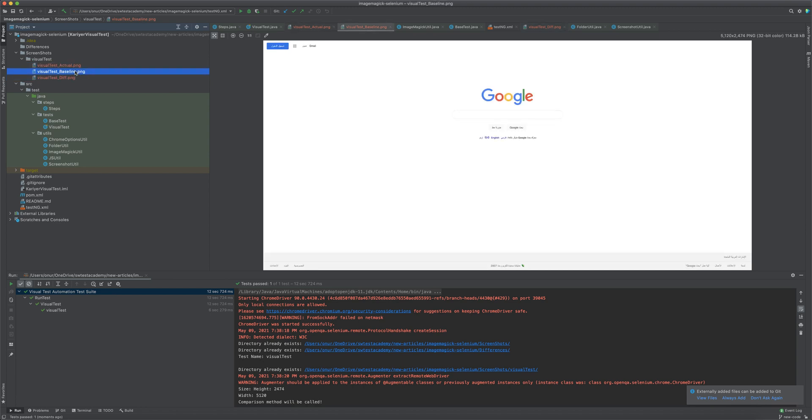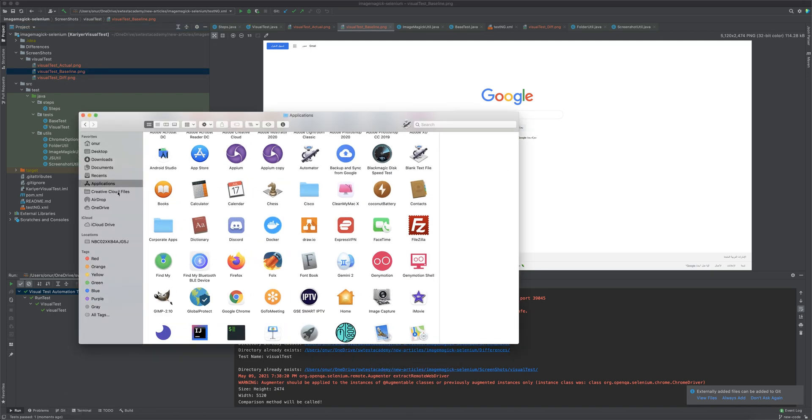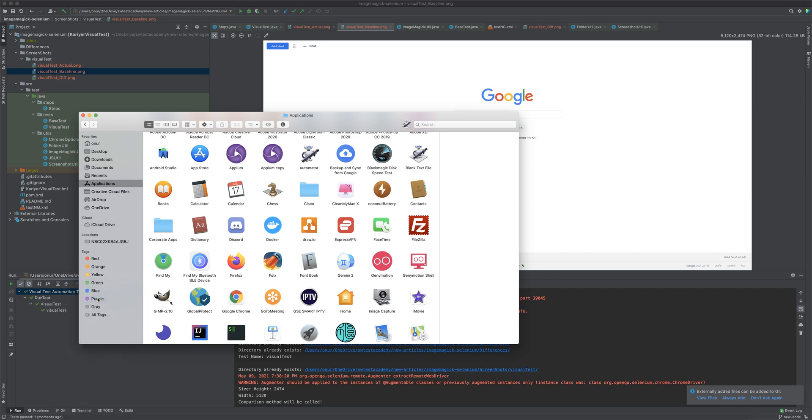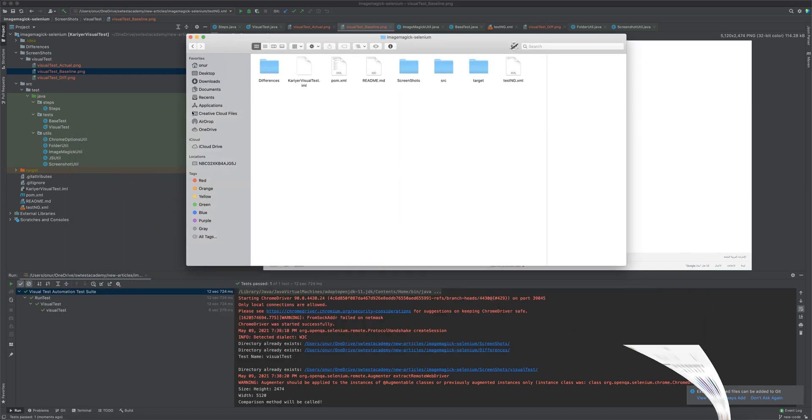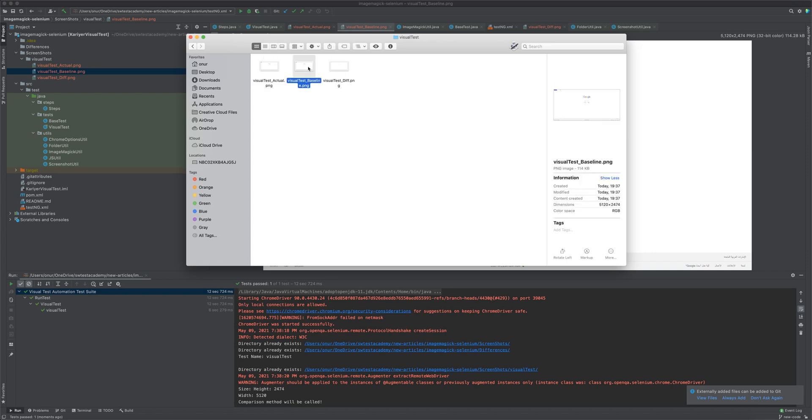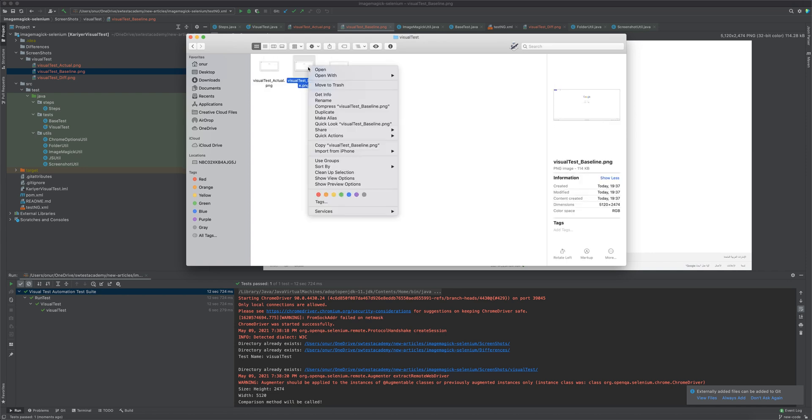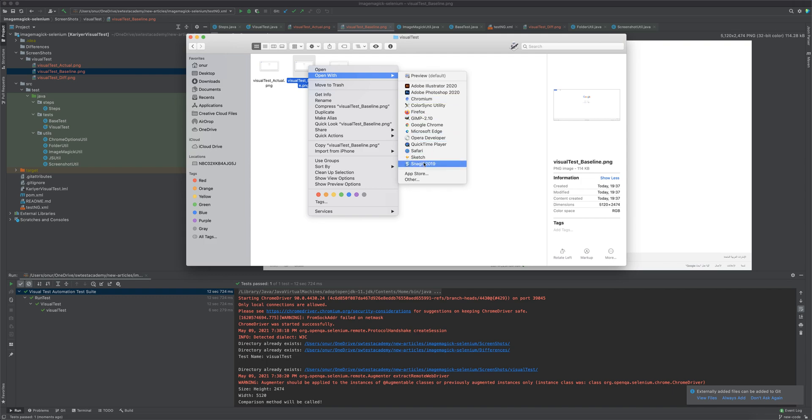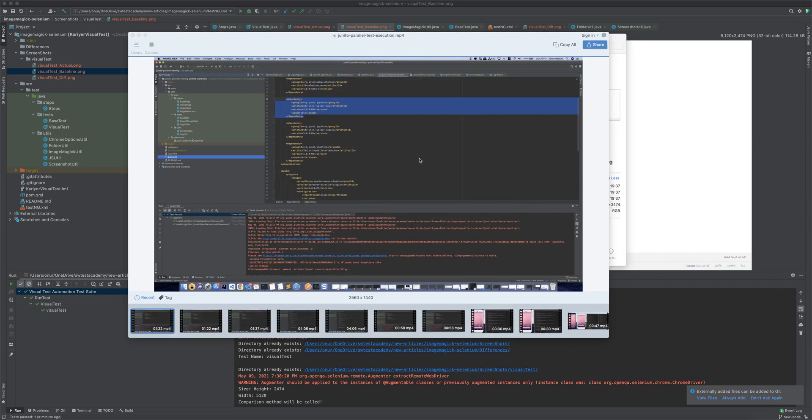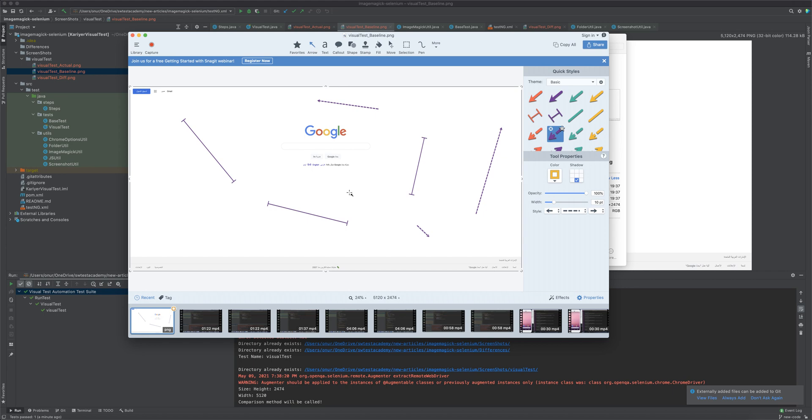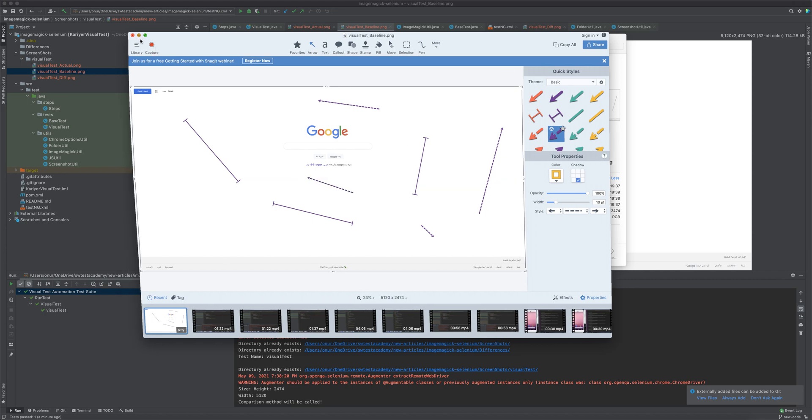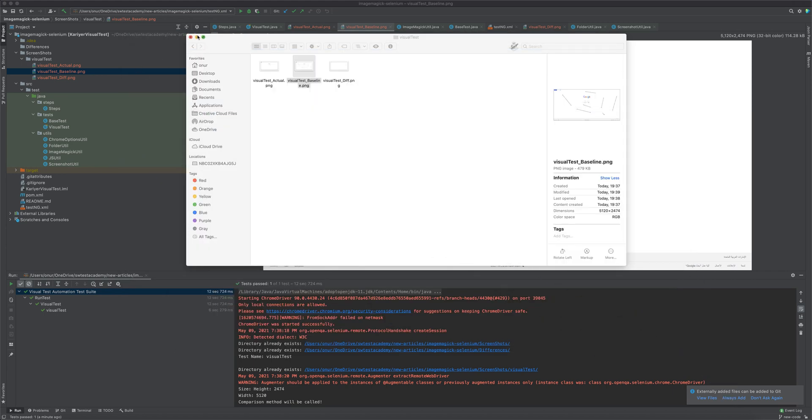Now let's do some modification on the baseline image and see if it will work or not. Let me open Screenshots, Visual test, Baseline image. I will edit this file, put some lines. Yes, enough. Let's save it. Now rerun the test.